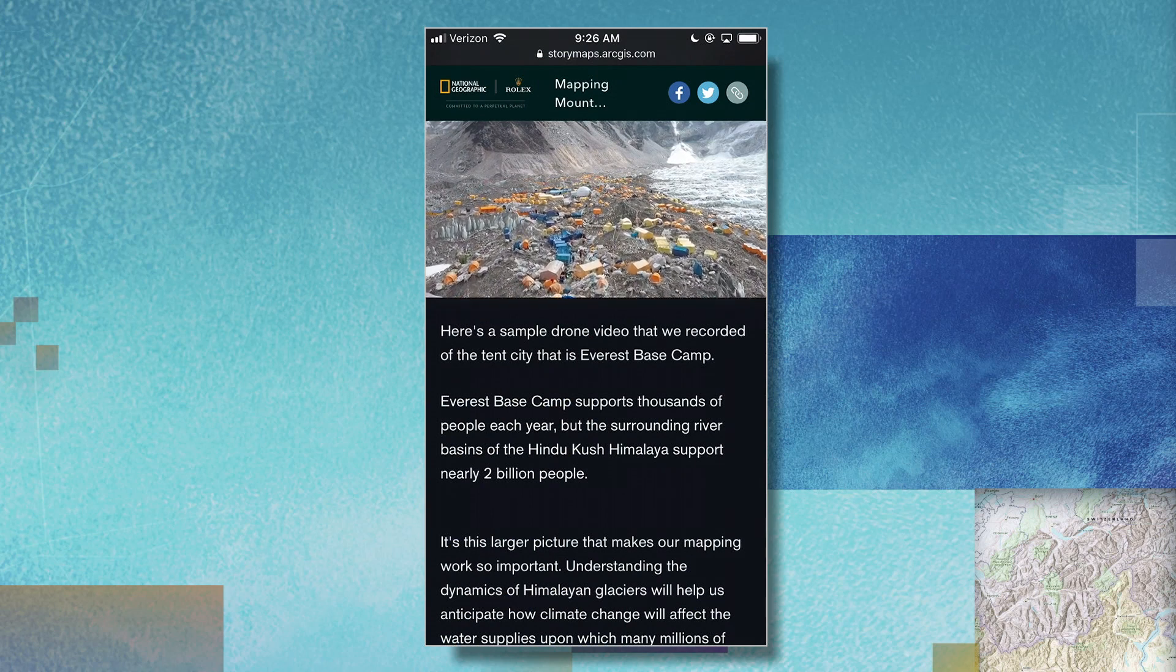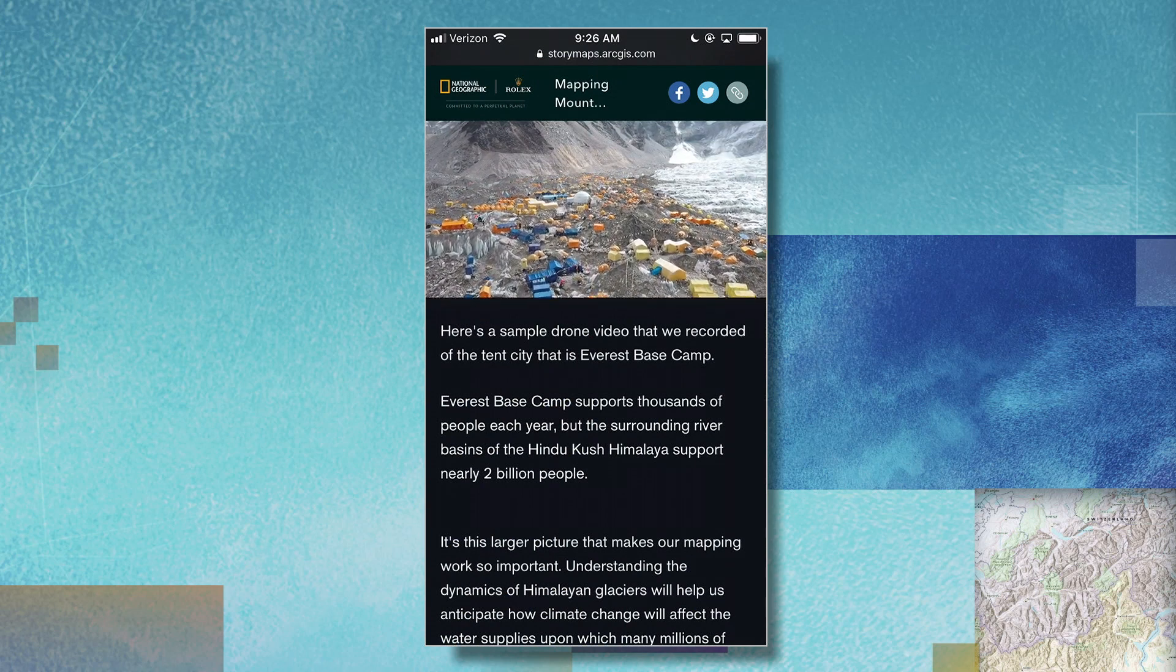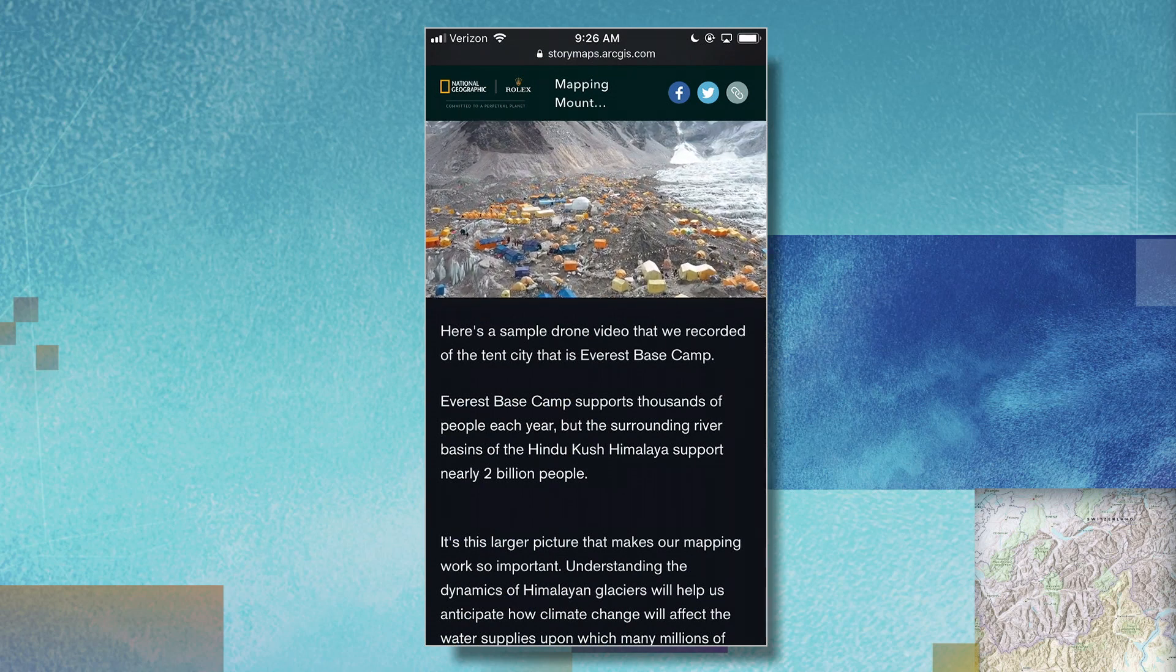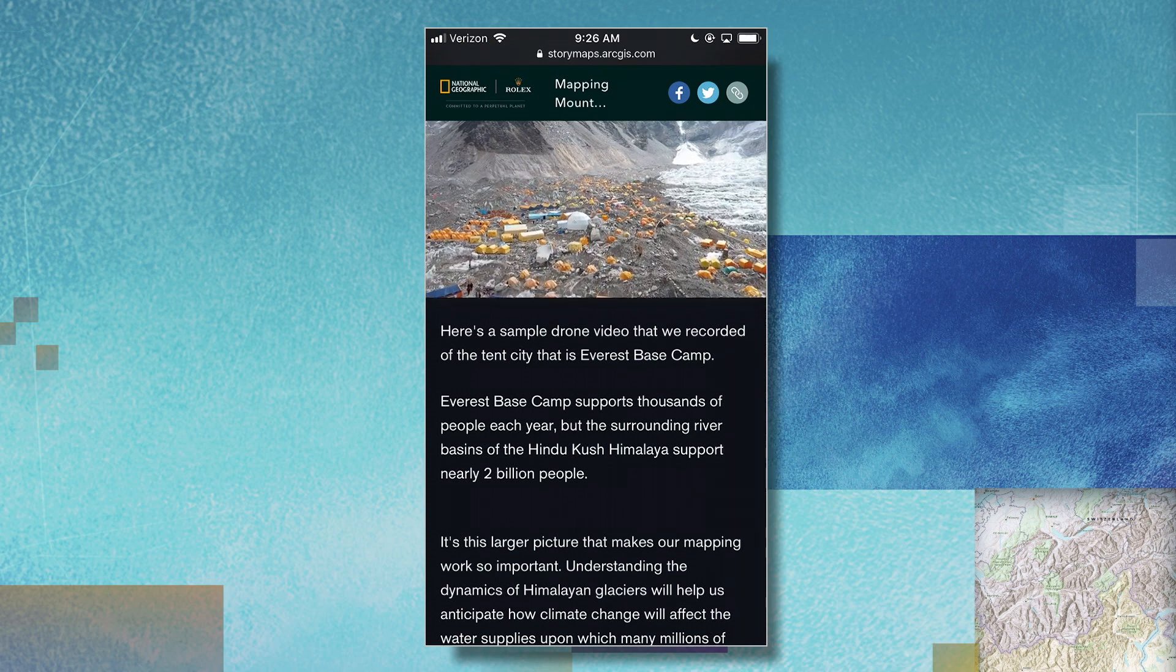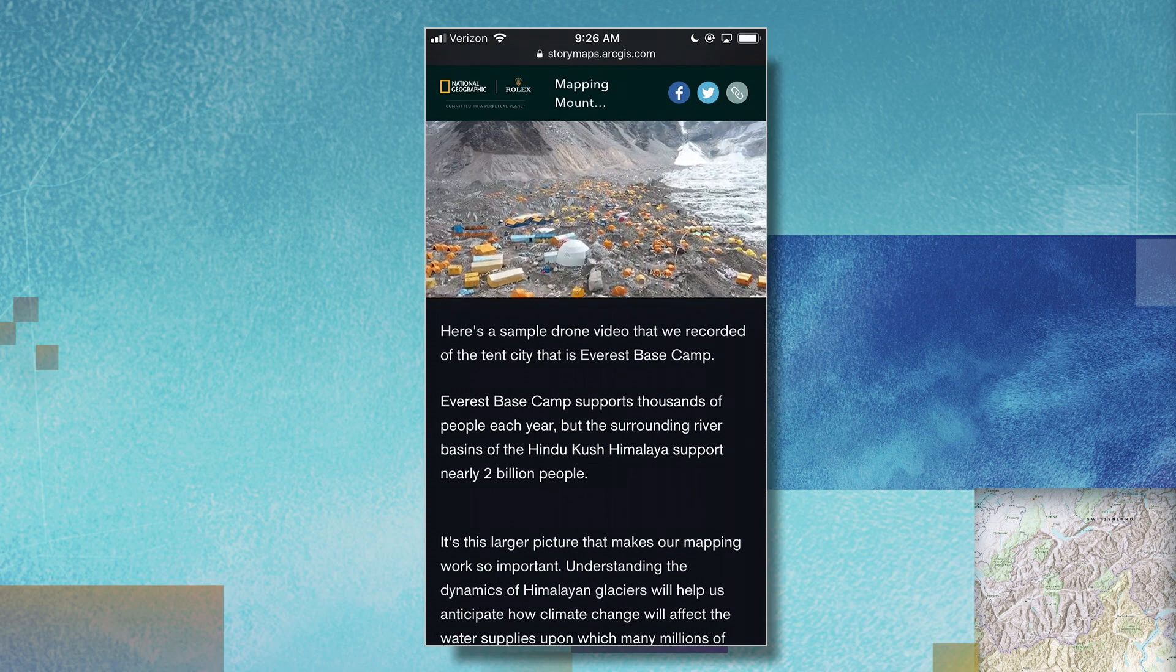Story maps can play a powerful role in raising awareness, increasing understanding, inspiring people to action, and ultimately, telling the story of our Earth. Thank you.